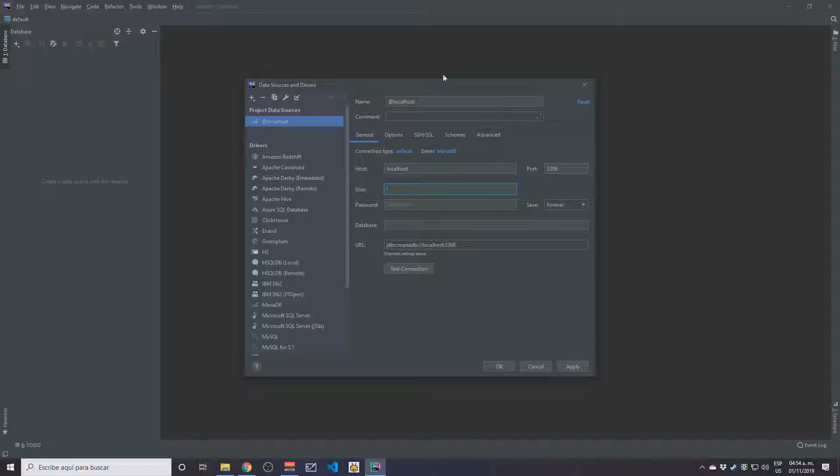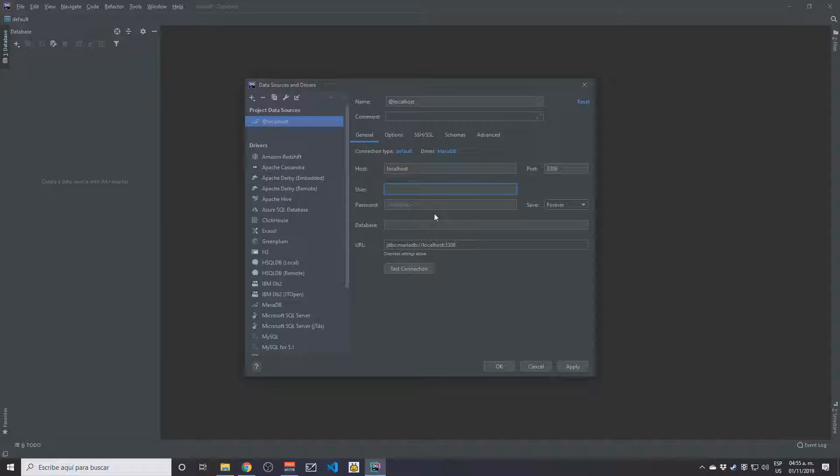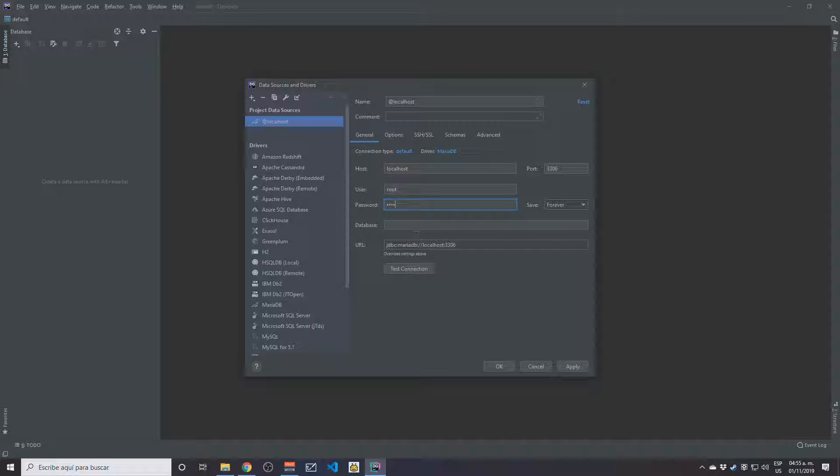Now on this Data Sources and Drivers dialog box, I need to enter my root username, which is 'root.' The password is going to be '1234.' I don't have any custom database installed yet or created, so I'm going